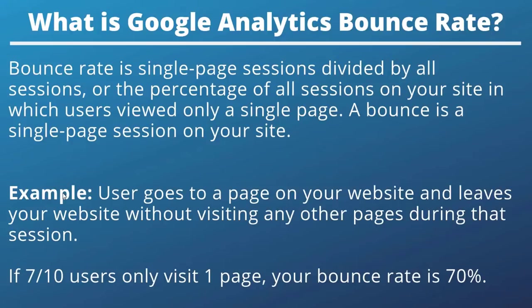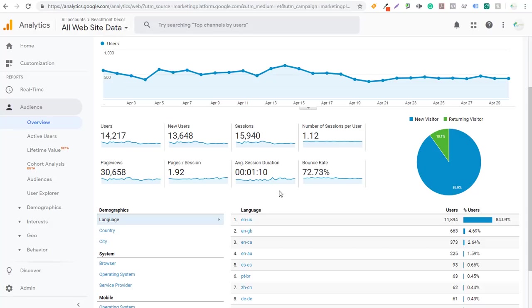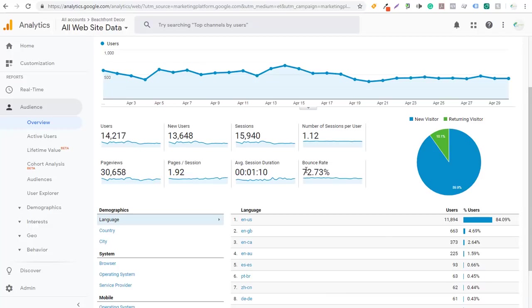For example, if someone goes to a page on your website and leaves without visiting any other pages during that session, that's considered a bounce. So if 7 out of 10 users only visit one page, your bounce rate would be 70 percent. At 72.73 percent, that means for every 10,000 users, over 7,200 — specifically 7,273 — are going to leave the website by only visiting one page.